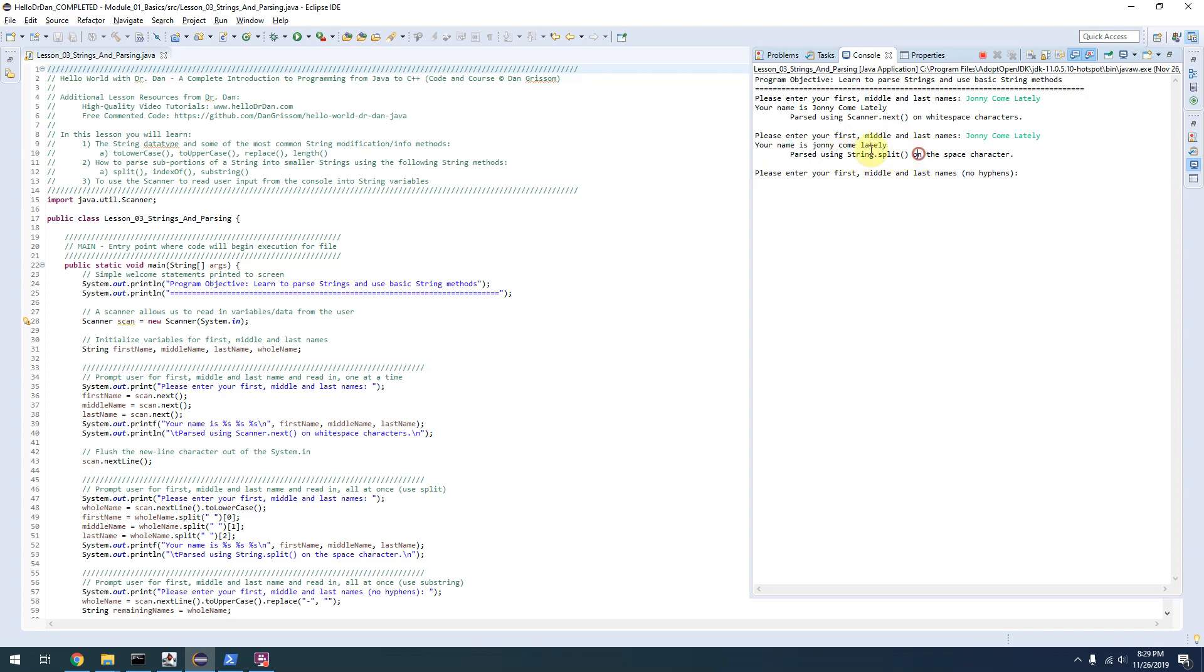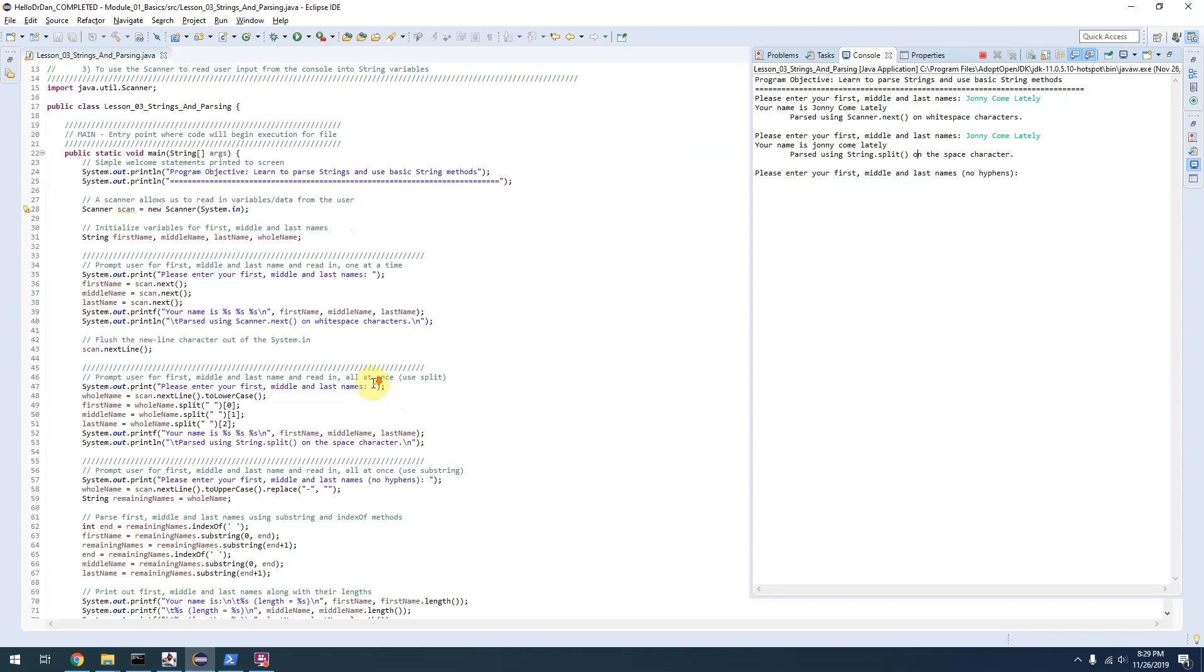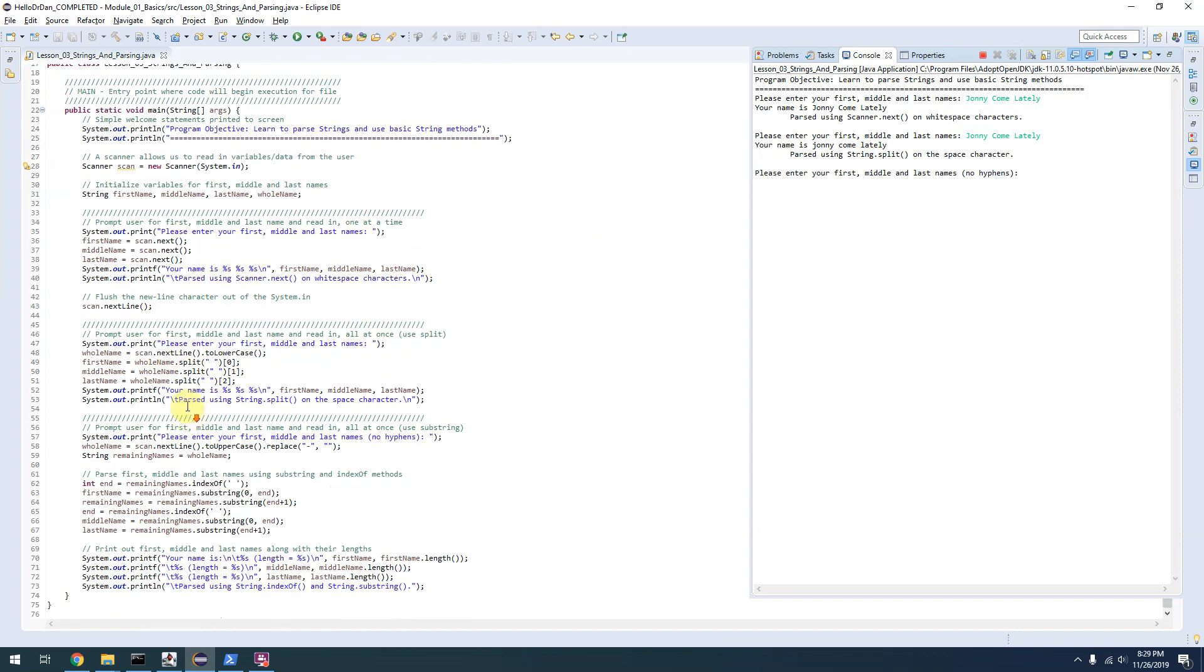But this time it parsed it using a different method, using the string.split method.